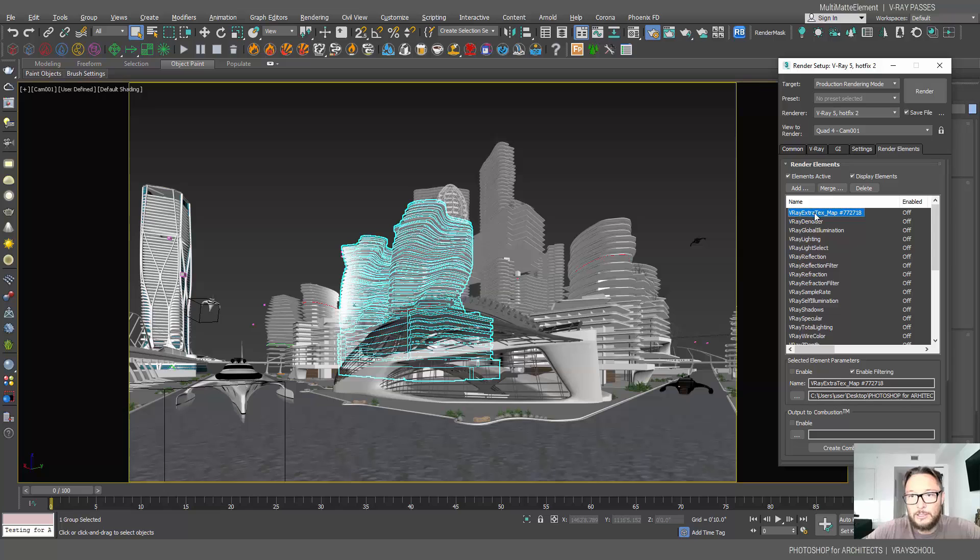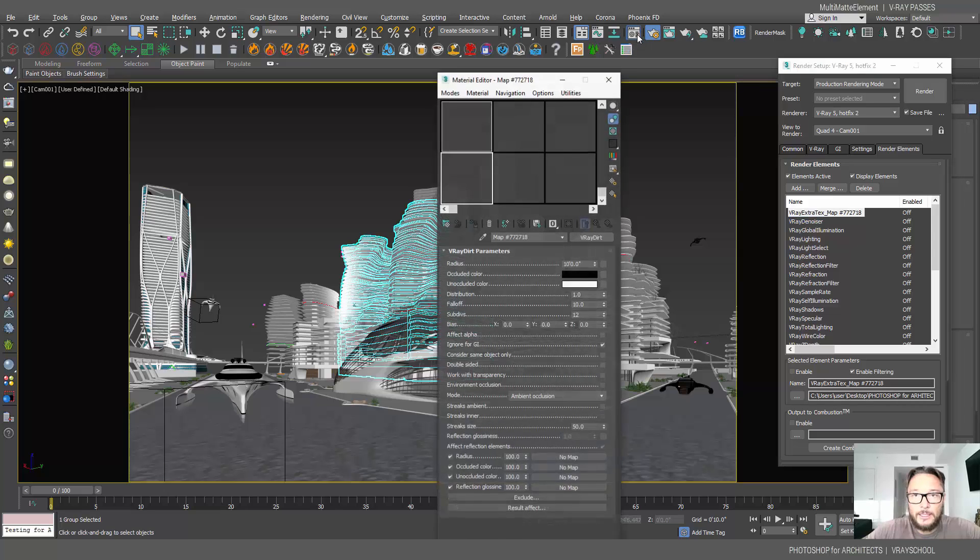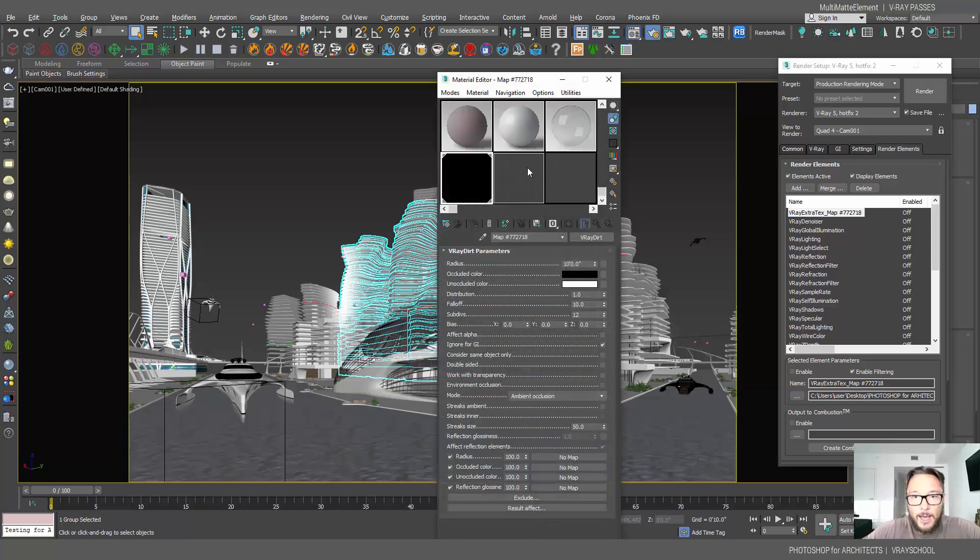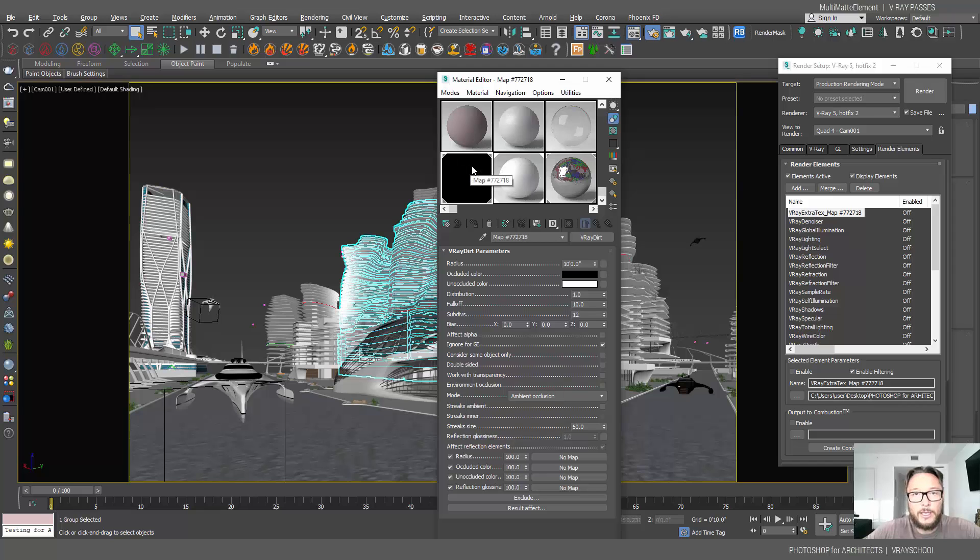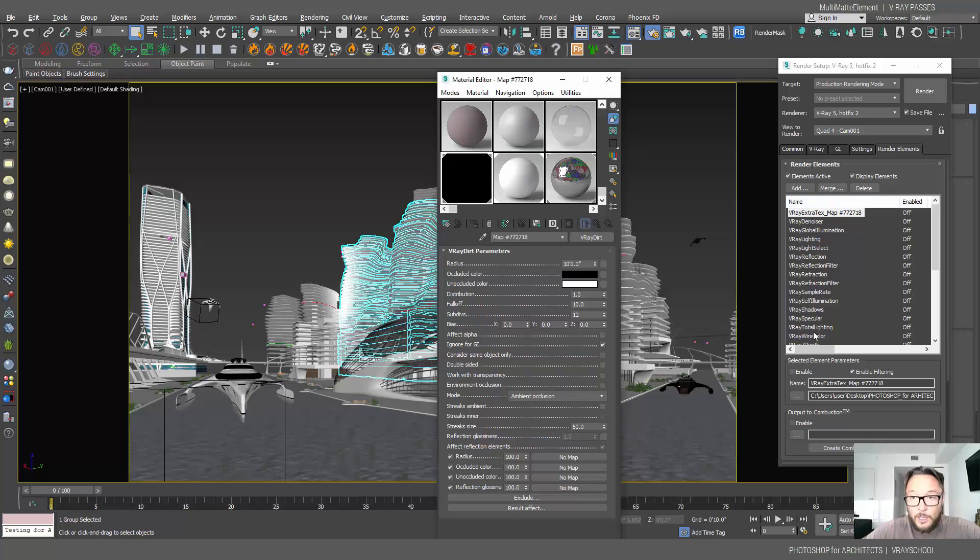I also have something called V-Ray extra text map. This is my ambient occlusion V-Ray dirt map, which got ambient occlusion inside here on the mode, and that's how I get my ambient occlusion render together with all the elements right here.